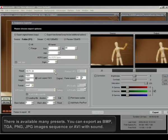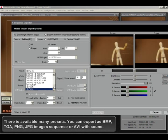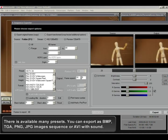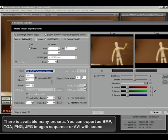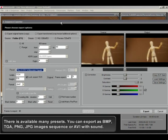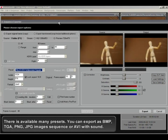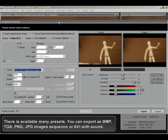There are many presets available. You can export as BMP, TGA, PNG, JPG images sequence or AVI with sound.